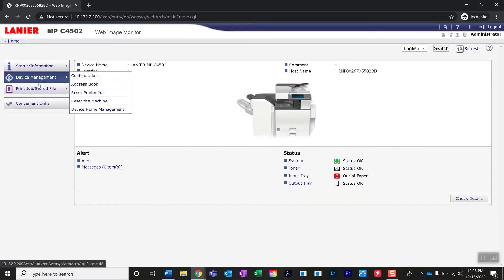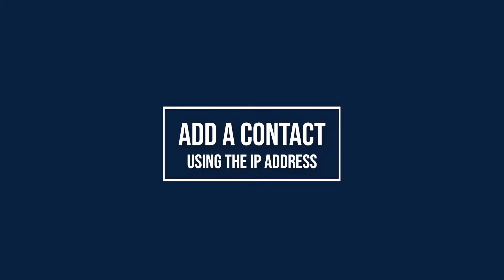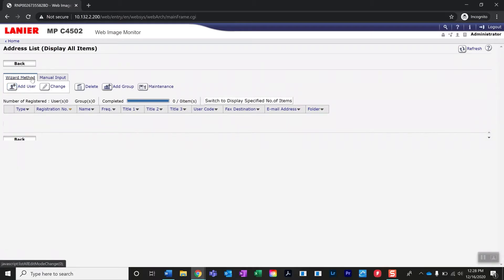Now to edit your address book, you'll go to device management and hit address book. If you need to add a user, you can do so in the wizard method or manual input. We recommend using the wizard method, also known as easy input.